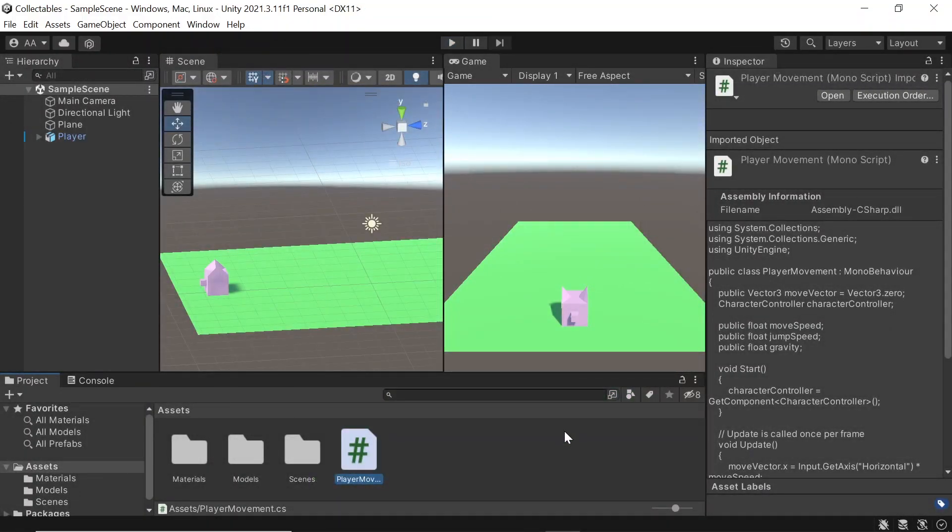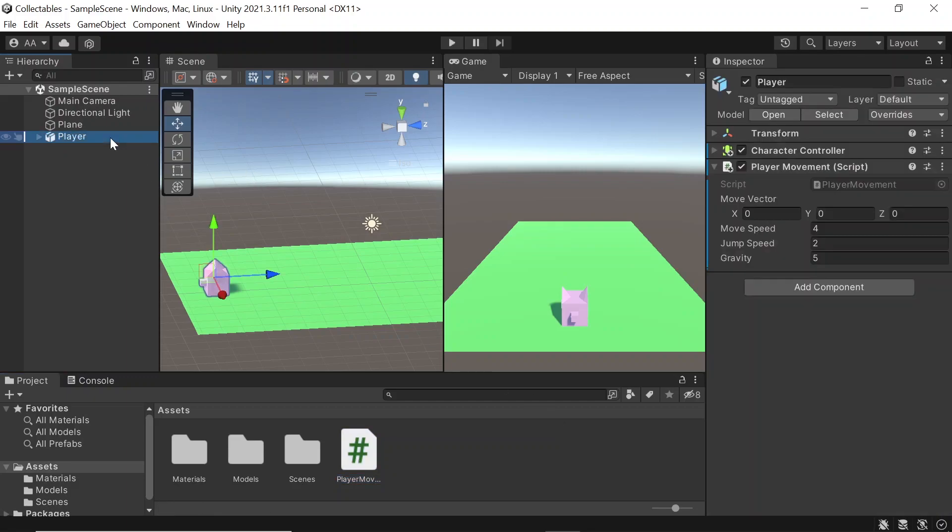First of all, I have a simple scene set up with a player game object which has some basic player movement created in a previous tutorial. So let's start by creating some collectible objects.